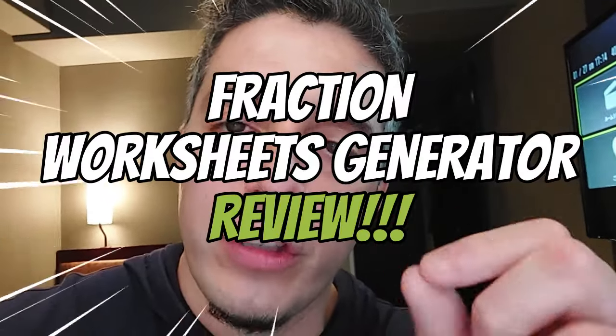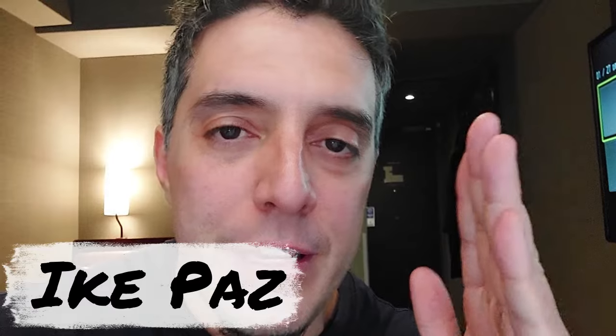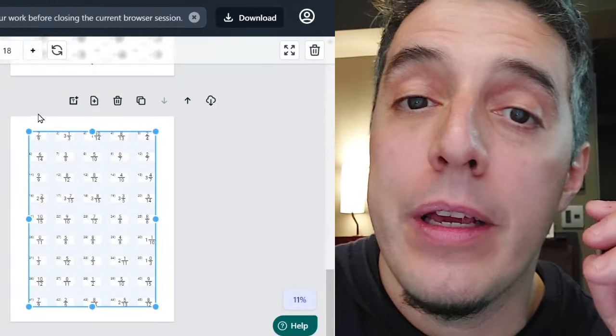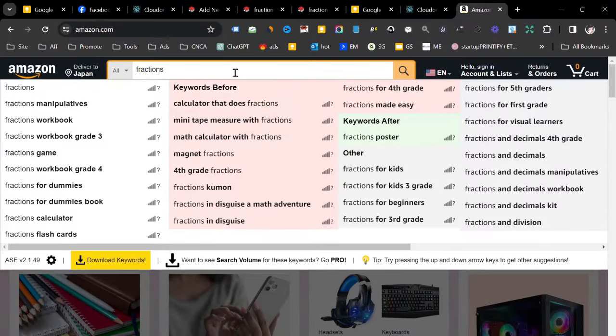Real quick, this is my Fraction Worksheets Generator Review. I'm Mike Paws. I'm going to show you everything you need to know before you get this tool. I'm going to go over the customized bonuses I have for you, my masterclass templates, how the software works. I'm going to give you a peek into this niche and all the different types of keywords that you can go after for that free buyer traffic on Amazon KDP to get those royalties.